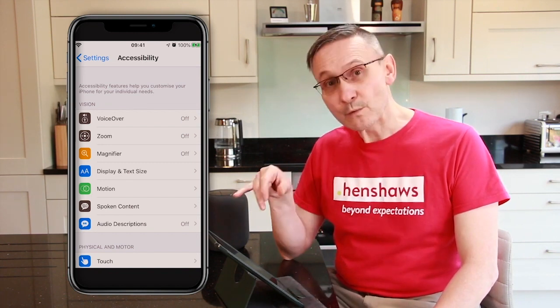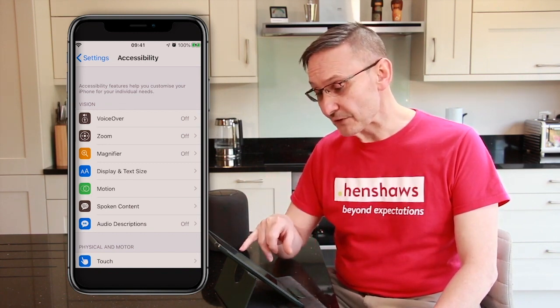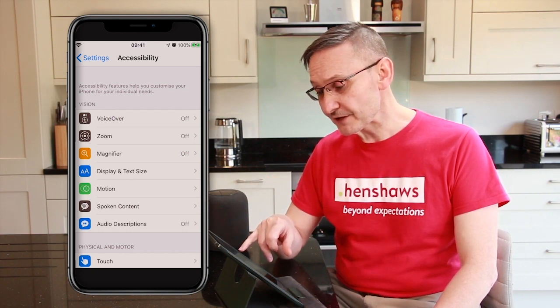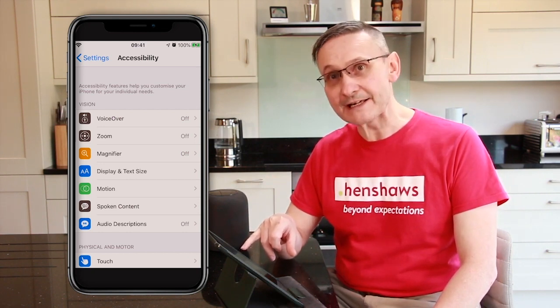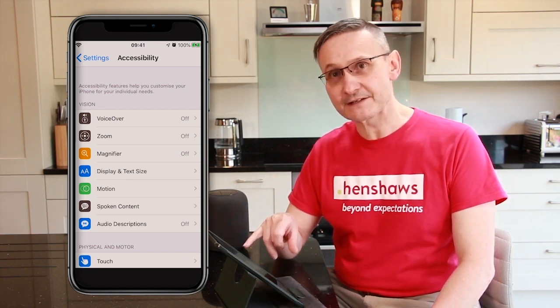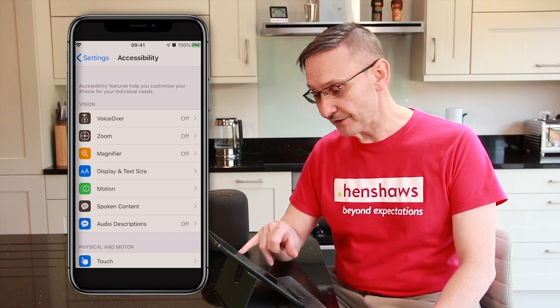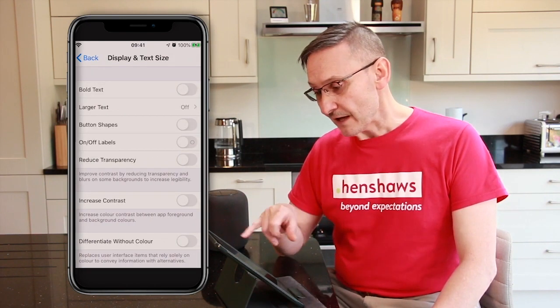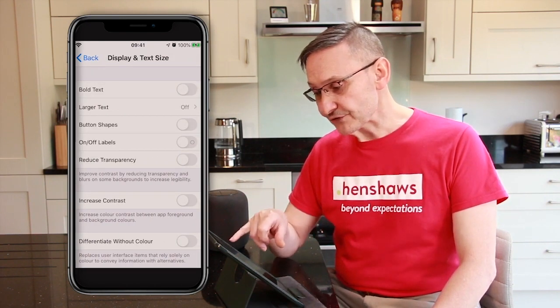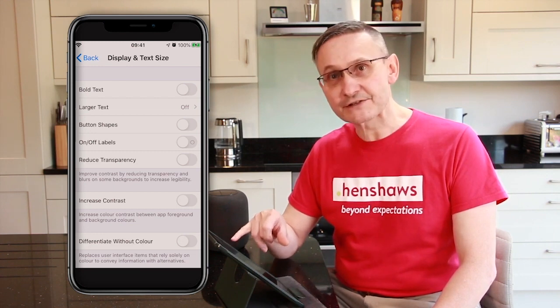So within these settings, I just want to quickly talk to you about something called Display and Text Size. So I'm going to click on that.